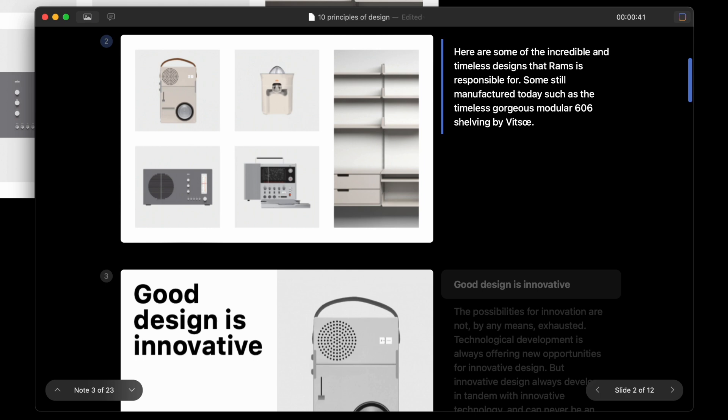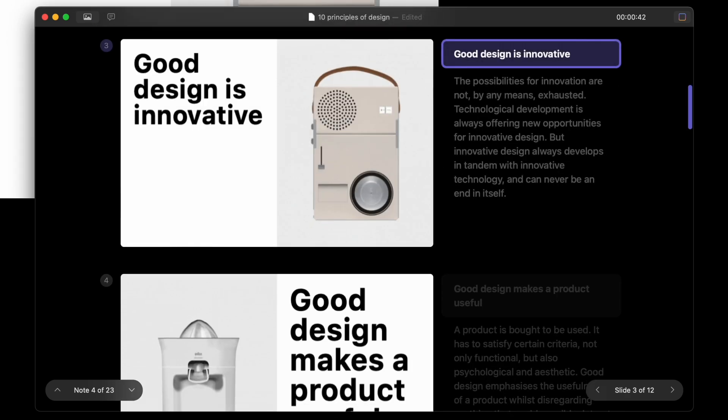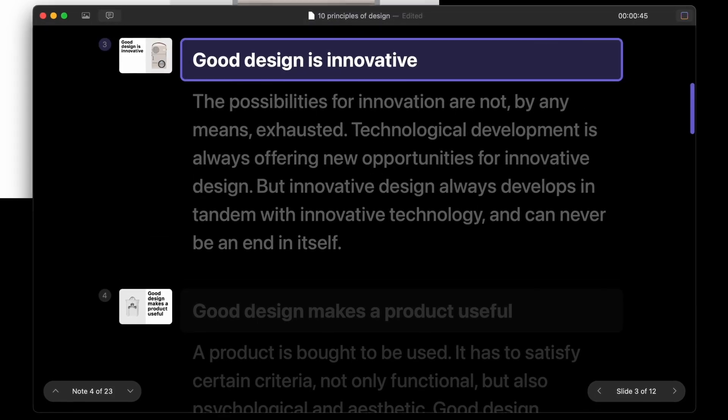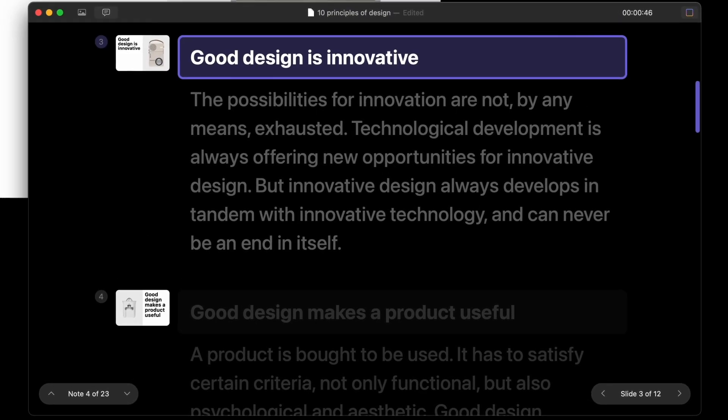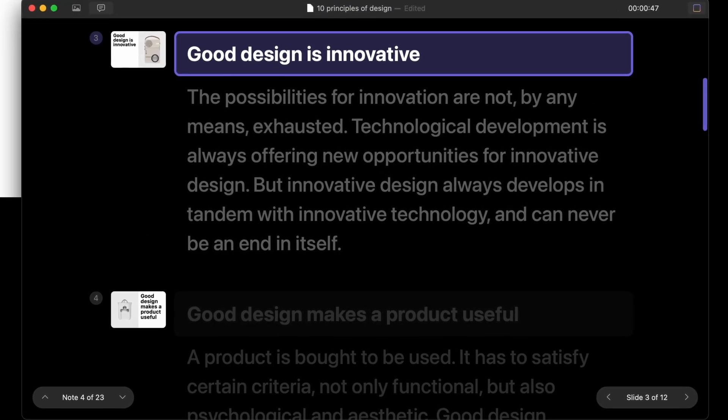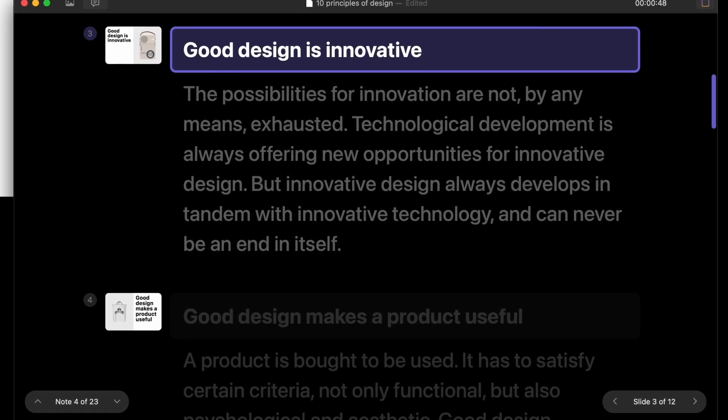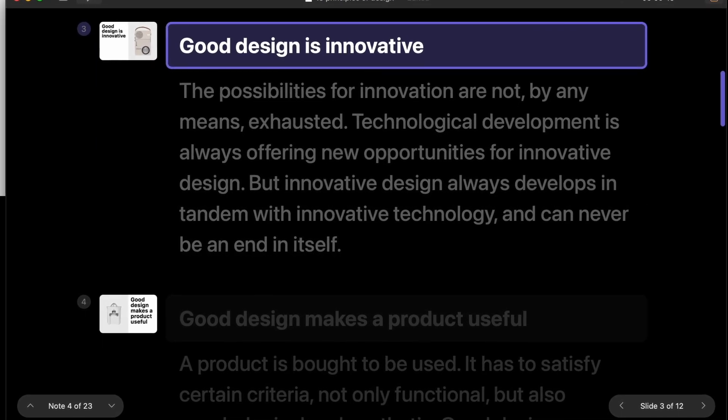In thumbnails mode, the thumbnails are displayed more prominently than your speaker notes. When you switch to speaker notes mode, your speaker notes are displayed in a large, easy-to-read font.